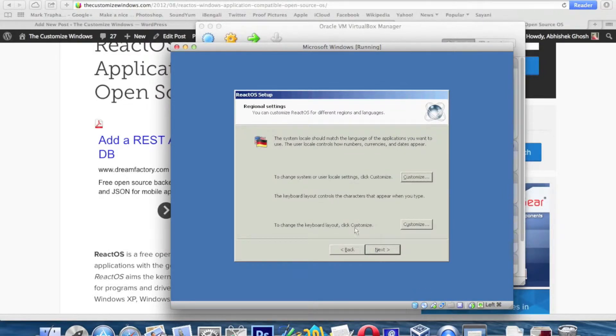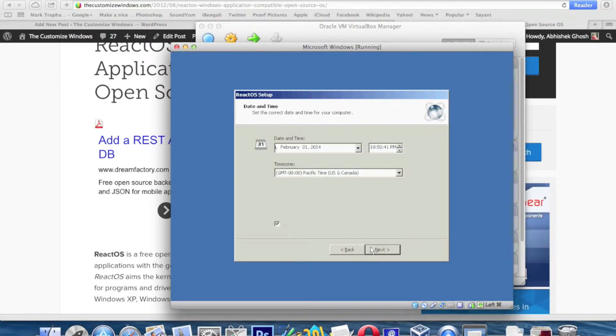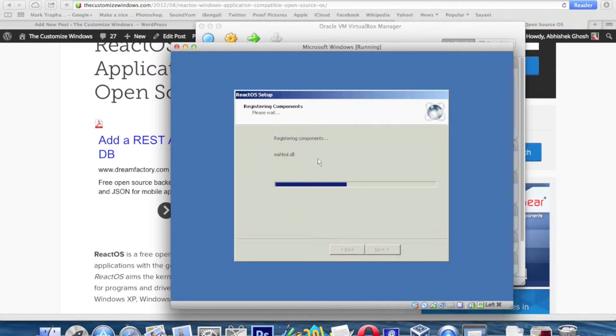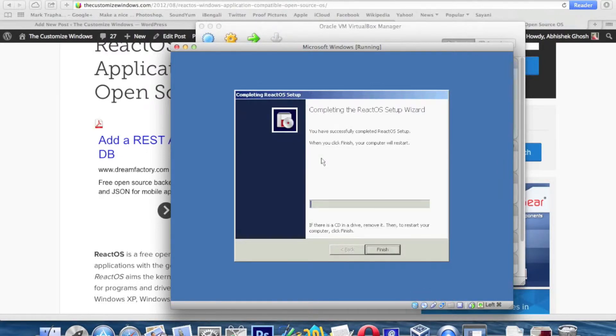This operating system will obviously be faster and more stable than Microsoft Windows because it is written very nicely.